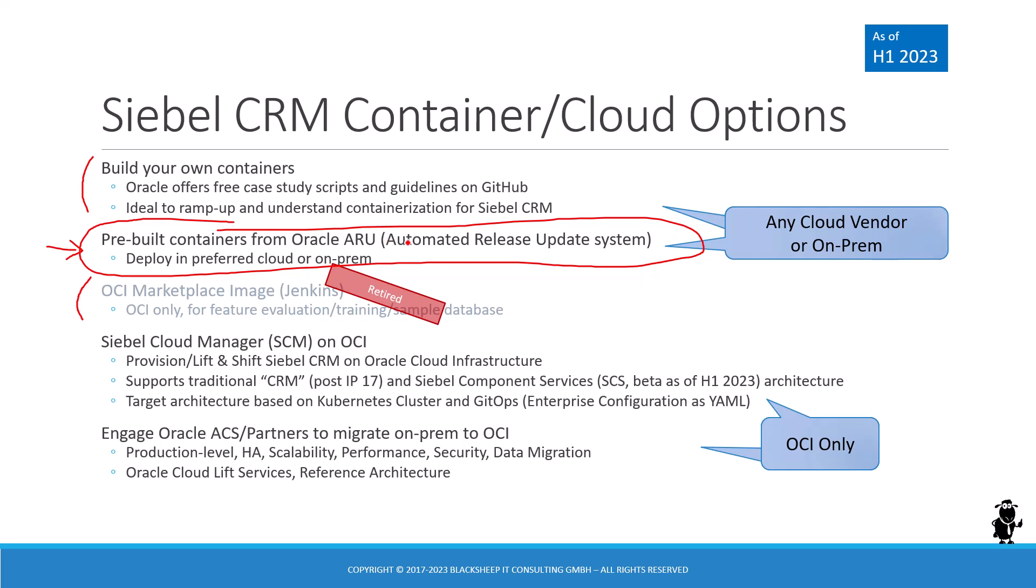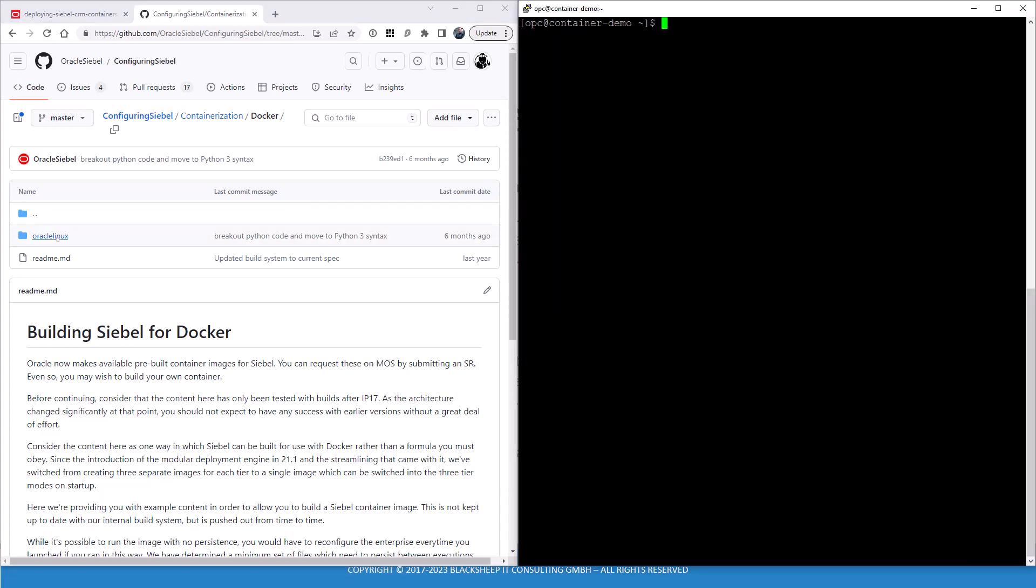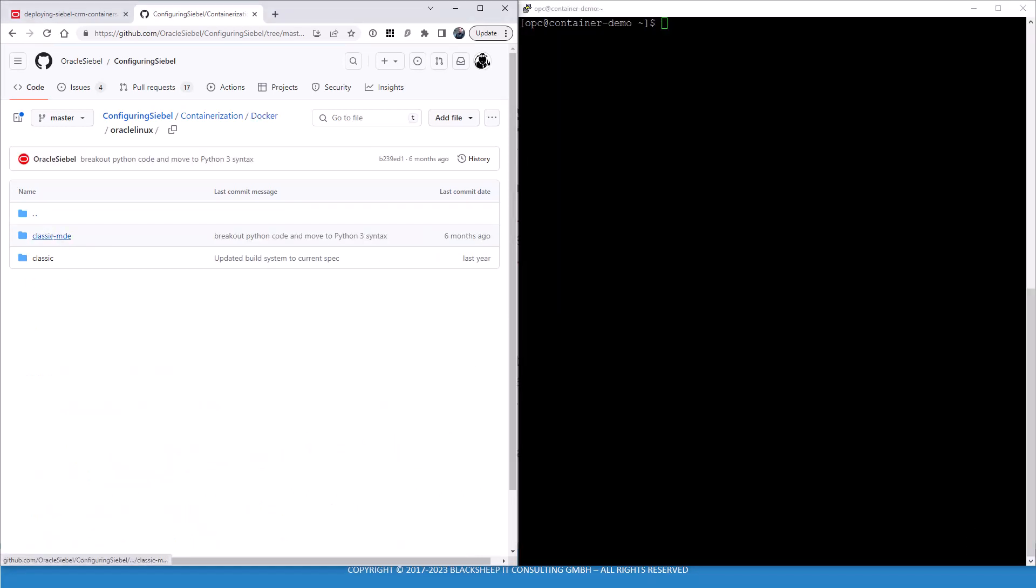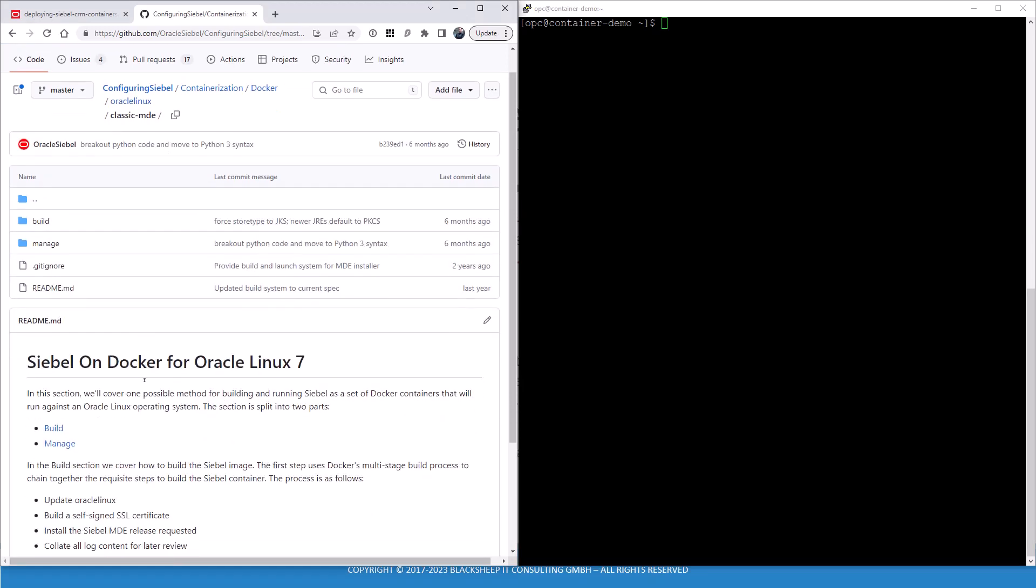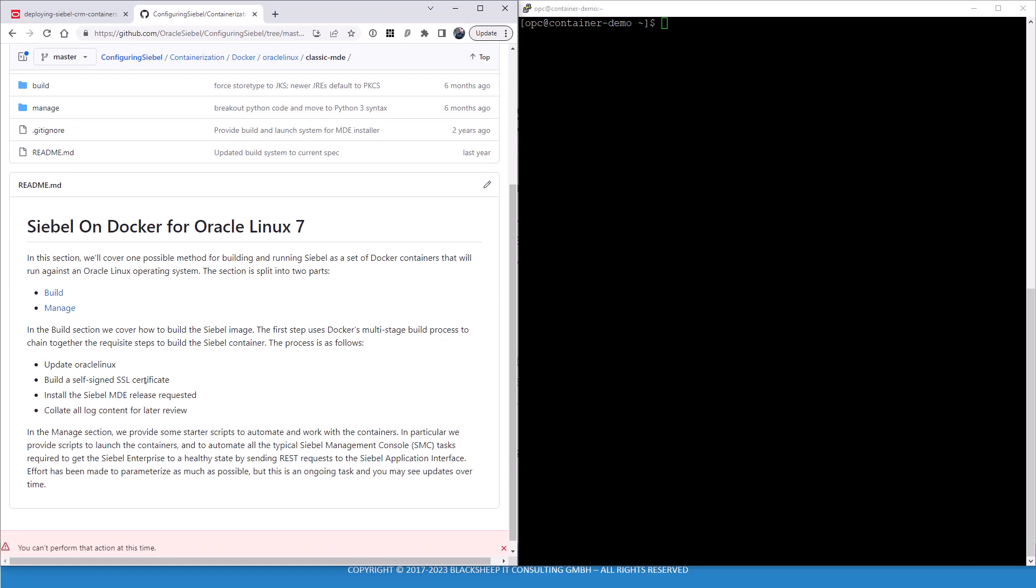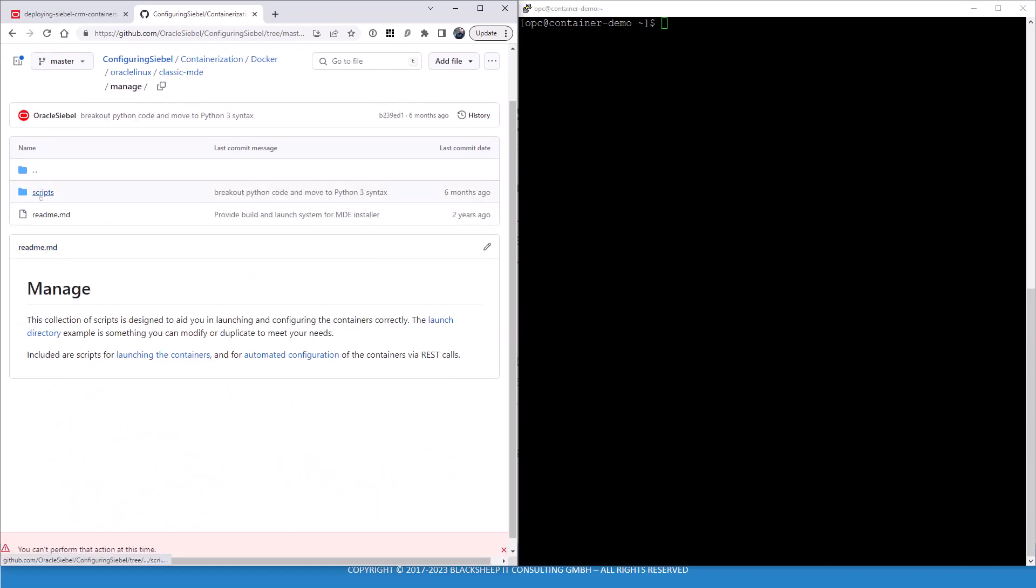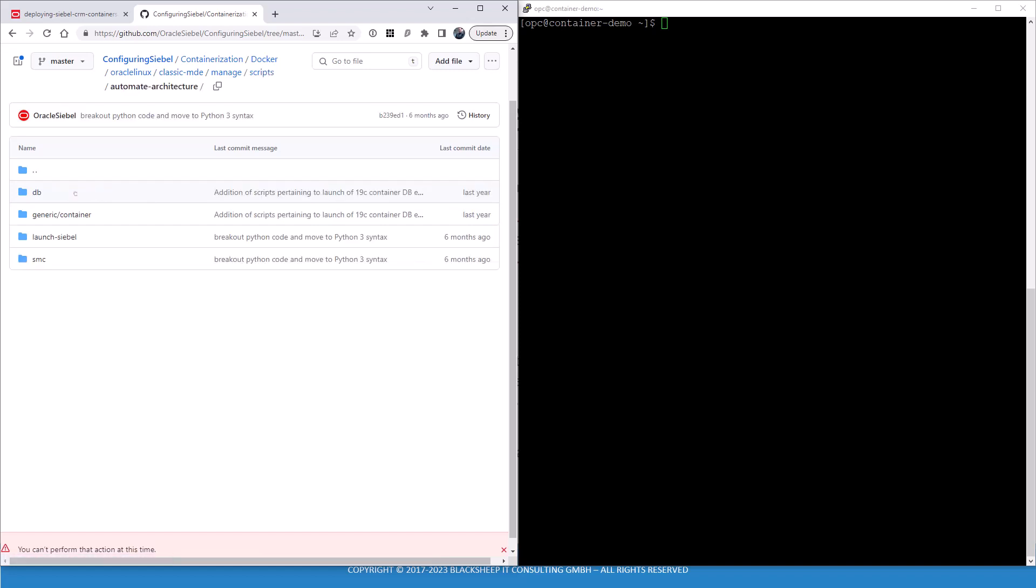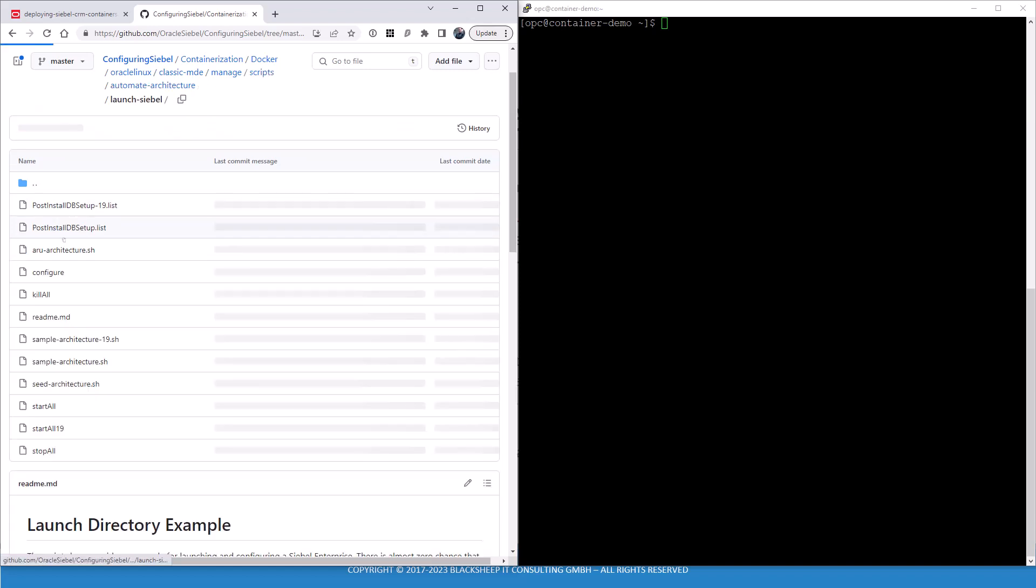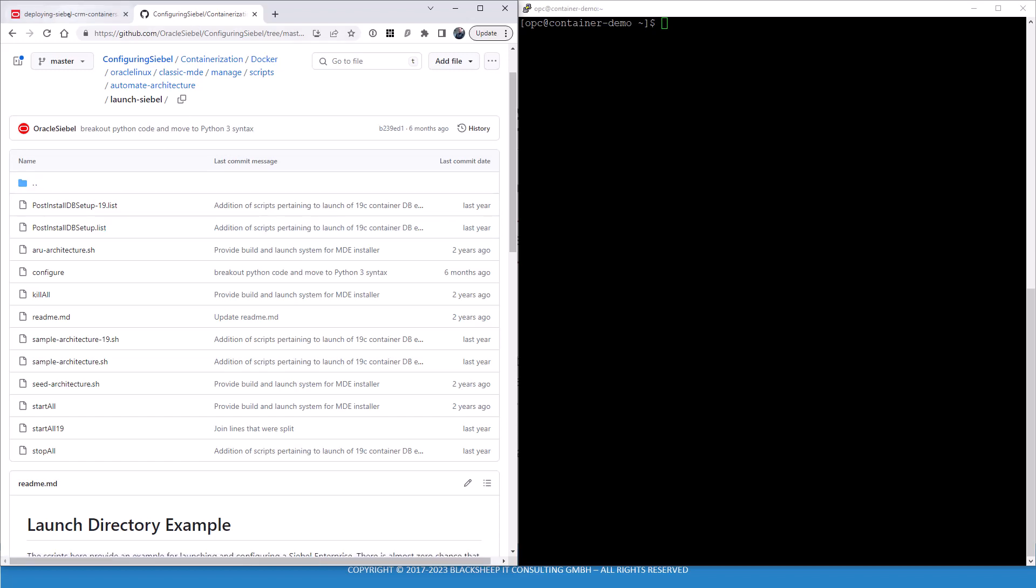Go down to Oracle Linux, you will find classic MDE, which is the newer version for modular deployment engine. Again, there's a bit of readme. And if you're looking to manage scripts, you'll find an automate architecture folder with a launch Siebel folder. That's the one that we will use following the bookshelf guide. As you can see, it has quite a few things to consider and we'll talk about this in due course.